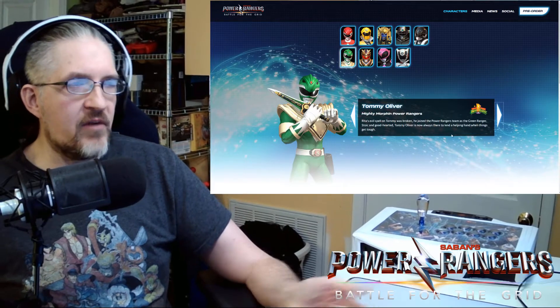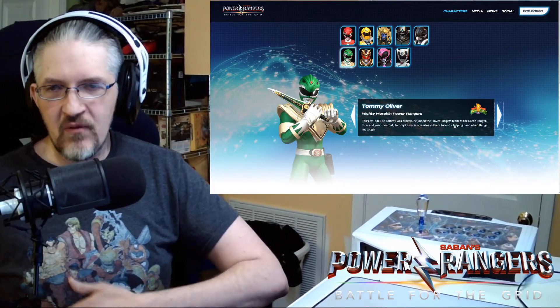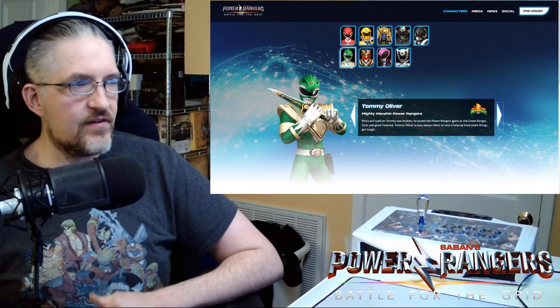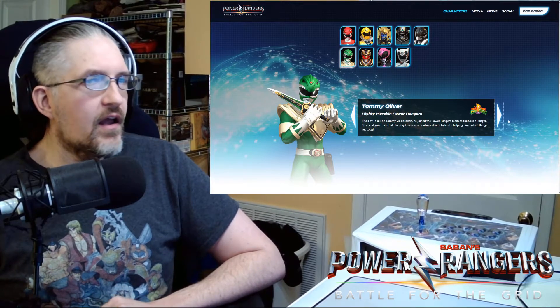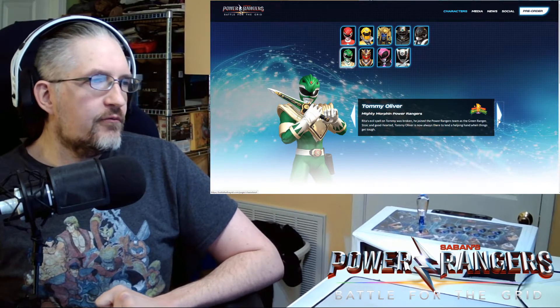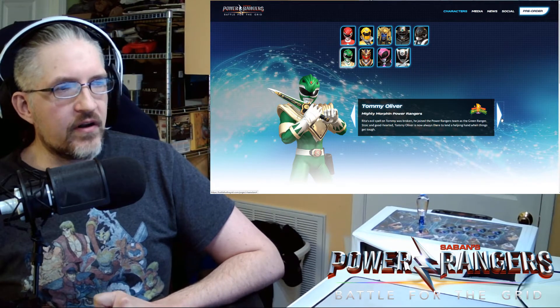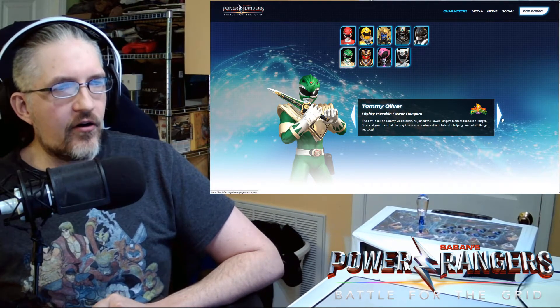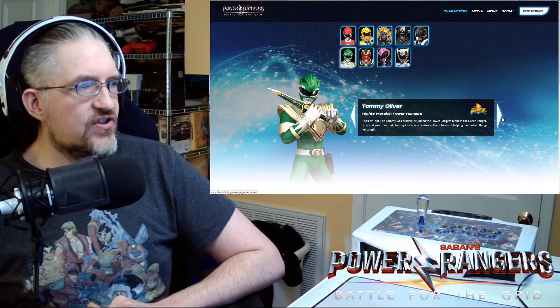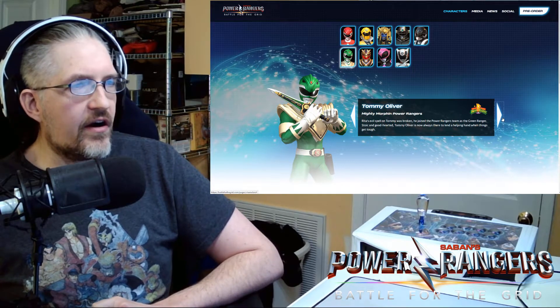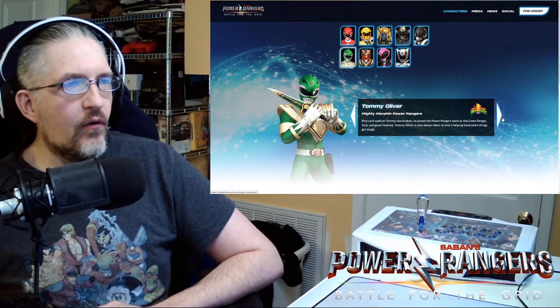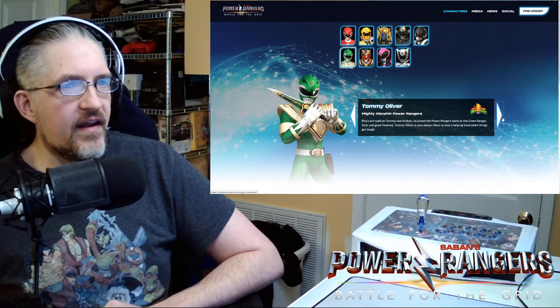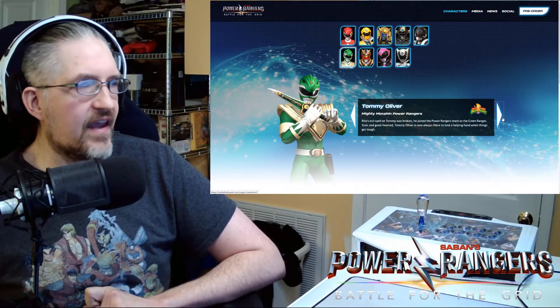We got Tommy Oliver. Which was MMPR Green in the stream yesterday. After Rita's evil spell on Tommy was broken, he joined the Power Rangers team as the Green Ranger. Stoic and good hearted, Tommy Oliver is now always there to lend a helping hand when things get tough.